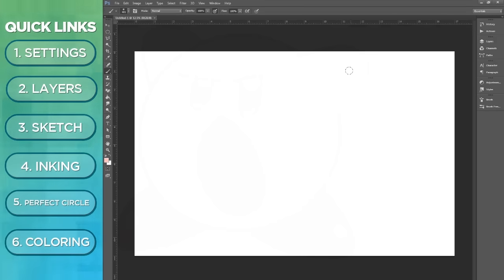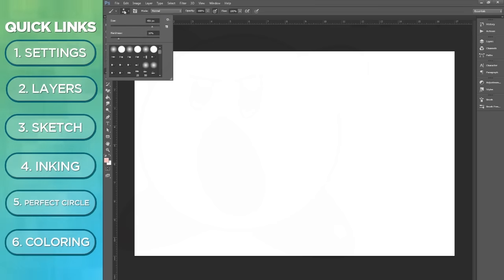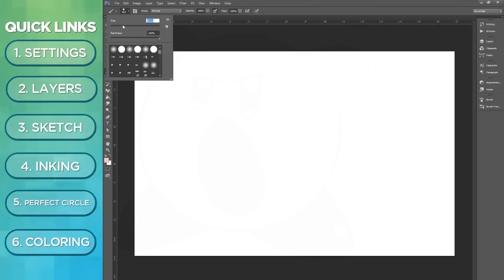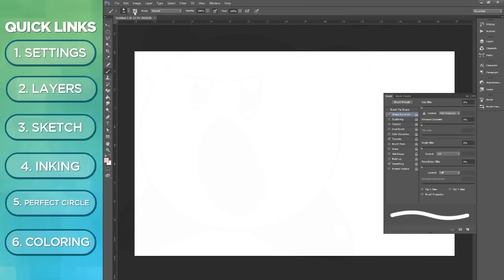As for brushes, I usually use the default brush. I know a lot of people are like, how do you get your lines? I'll show you in a sec, but this is literally my settings. I may have shape dynamic and have the size jitter with pen pressure selected.